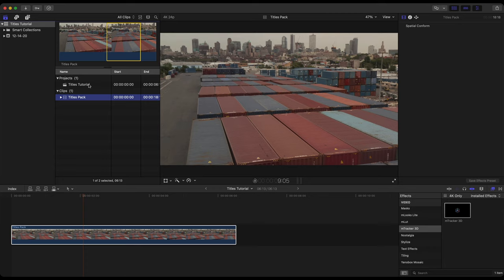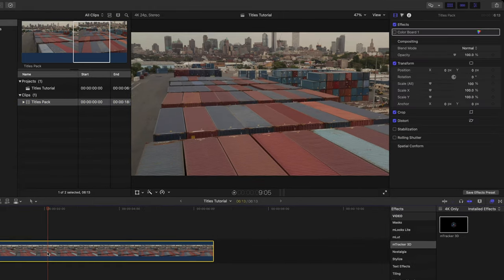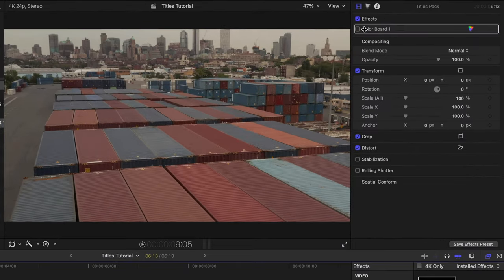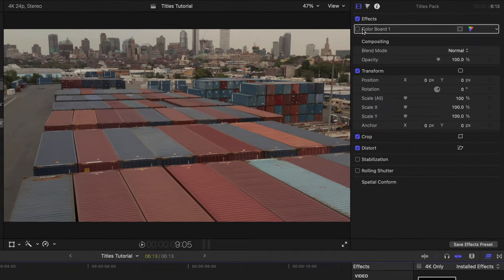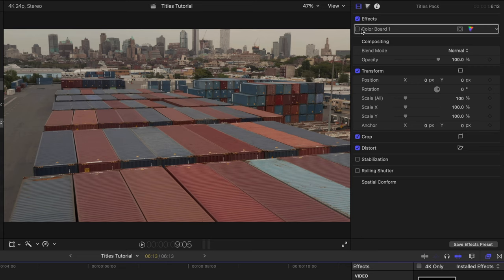It is important to make sure your project frame rate and your clips frame rate match in order for M-Tracker 3D to work properly. You can do some retiming but since both of our frame rates are the same we can proceed forward. Now this titles pack clip, it's 18 seconds long. I have just a portion of it that I've drug down here to the timeline and my typical workflow here is to take this clip and we want to add some more detail to this.